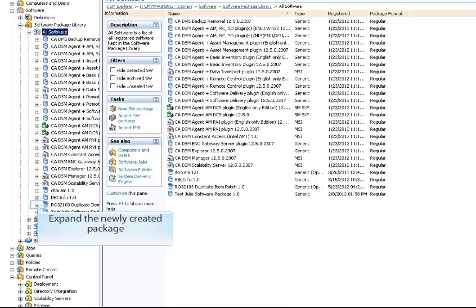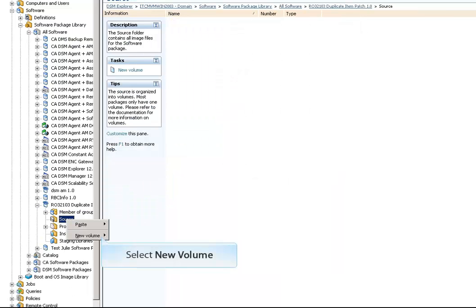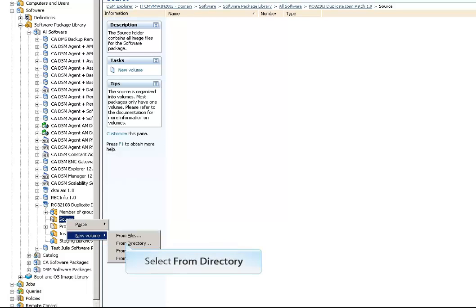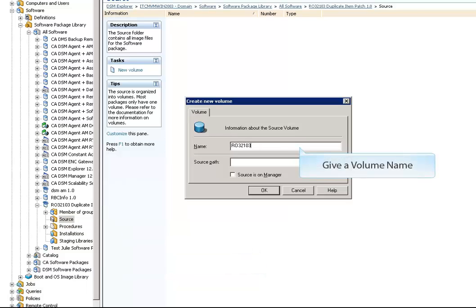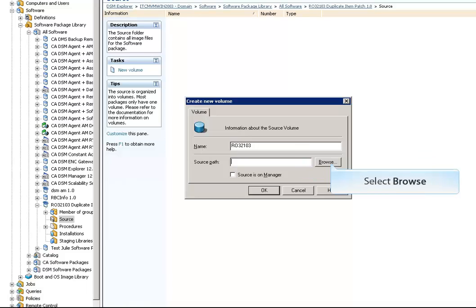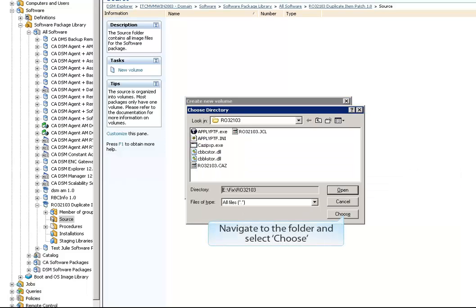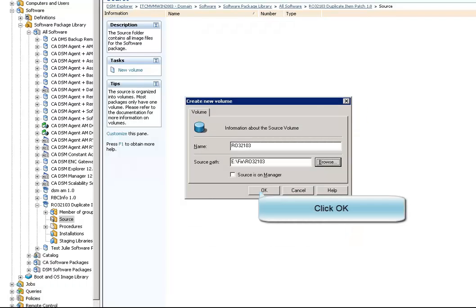Expand the newly created package in the left-hand pane under All Software. Right-click and select Source New Volume, then select From Directory. Give a volume name, click the Browse button, and navigate to the folder where the patch is located. Select Choose, then click OK.